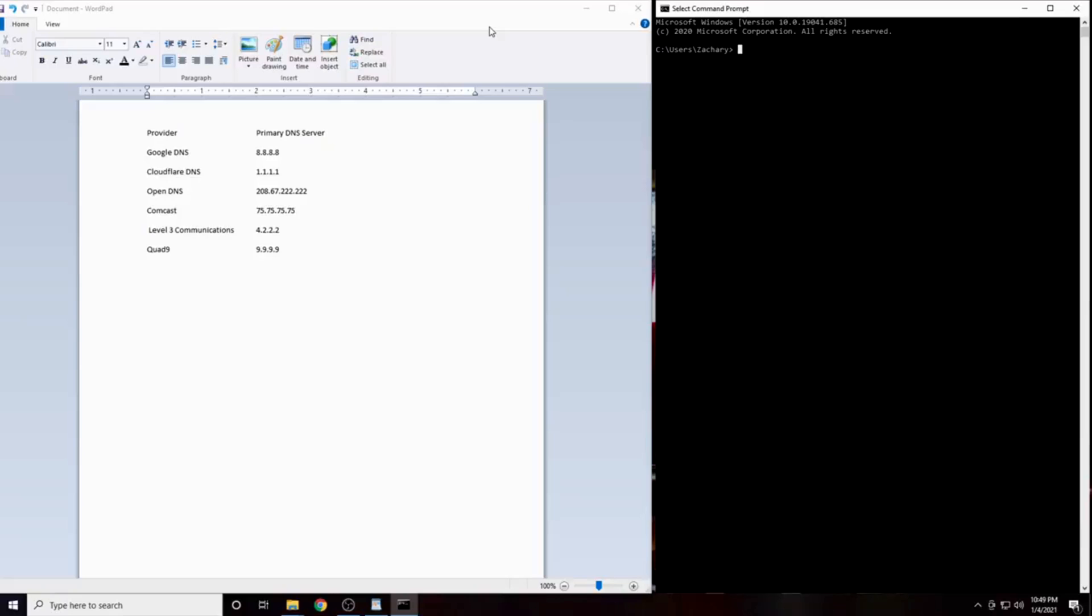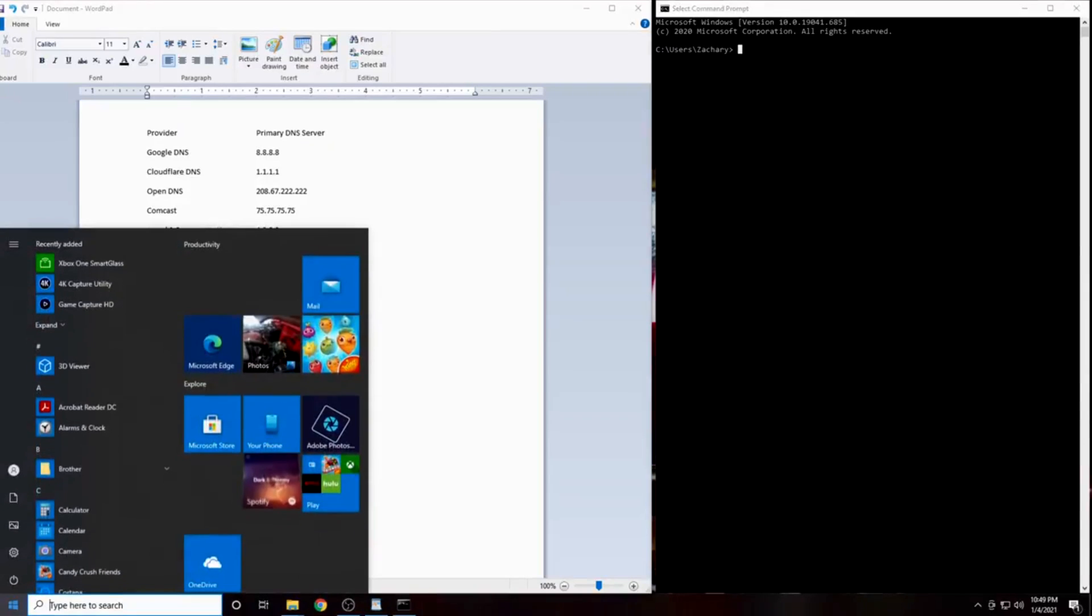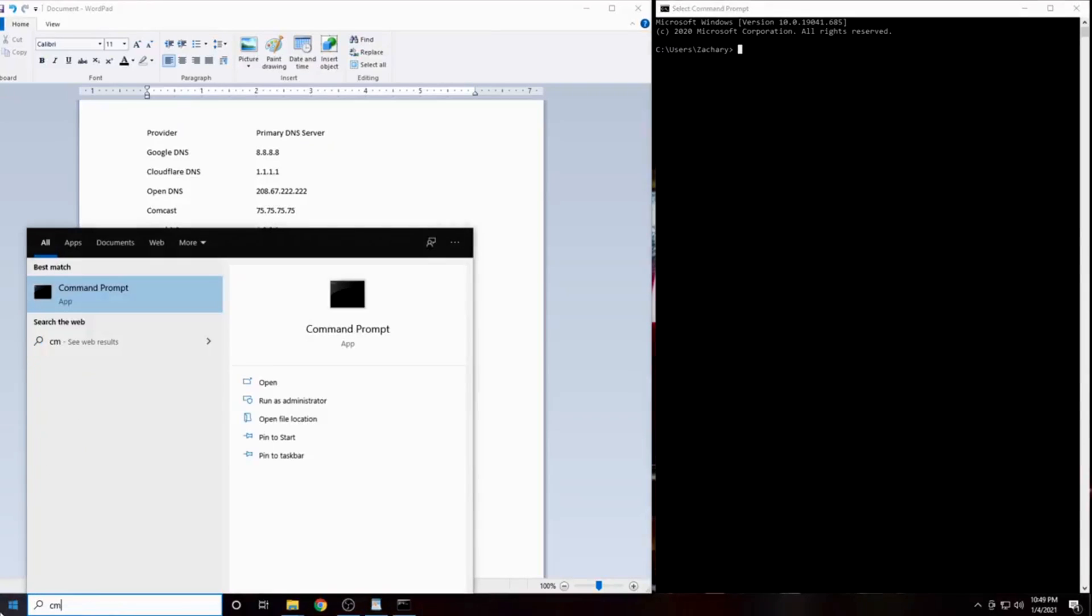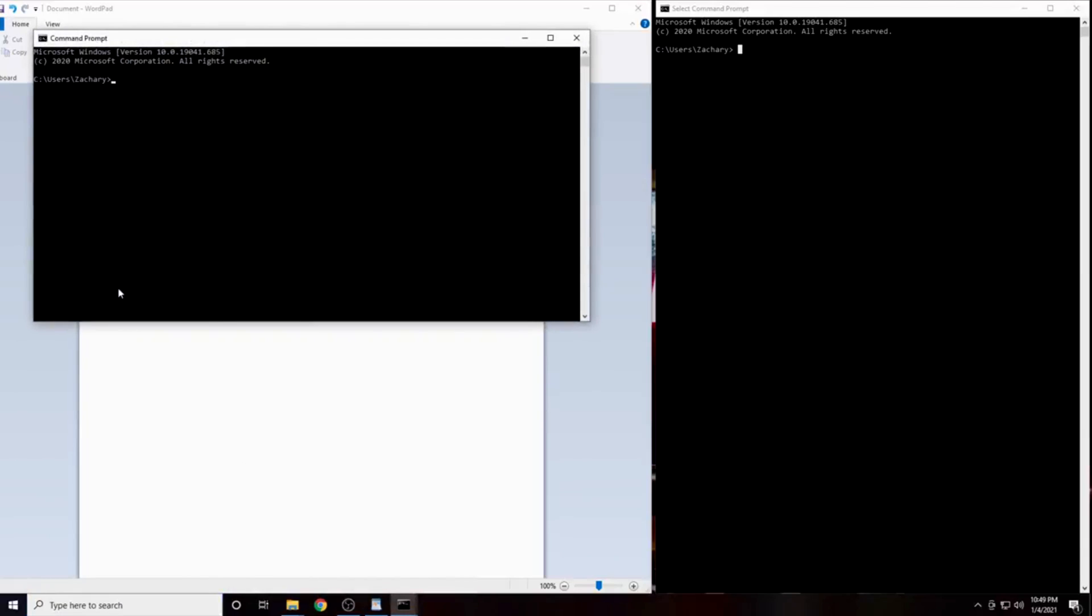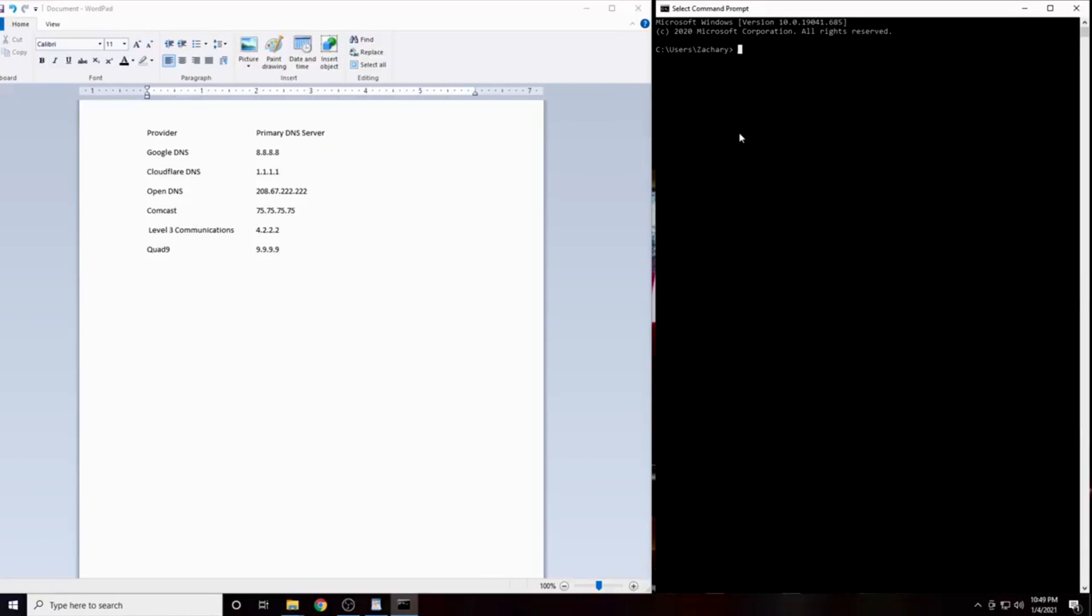First, you're going to want to open a Command Prompt session if you're on Windows, or a Terminal session if you're on Mac or Linux. On Windows, click the Start button and type in CMD. Now click on Command Prompt. From here, we will be using the ping command. This command works the same way whether you're on Windows, Mac or Linux.